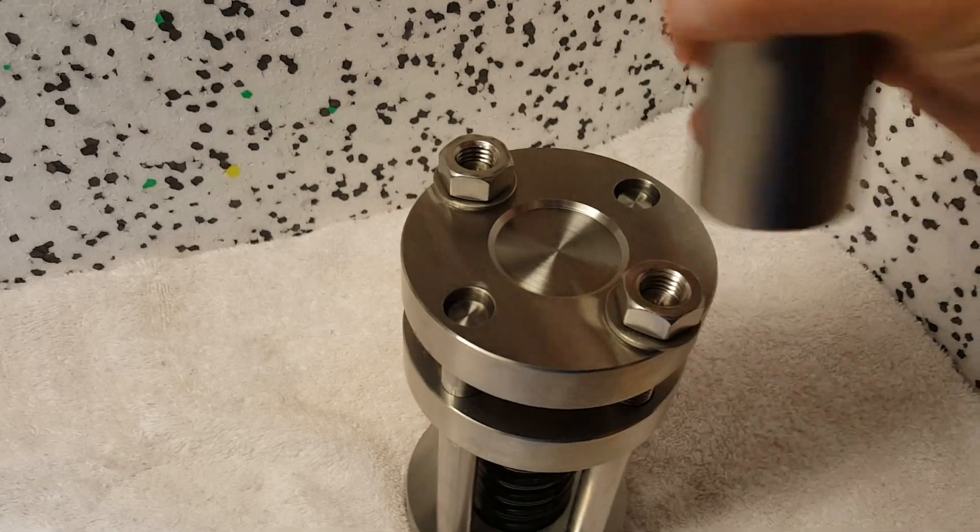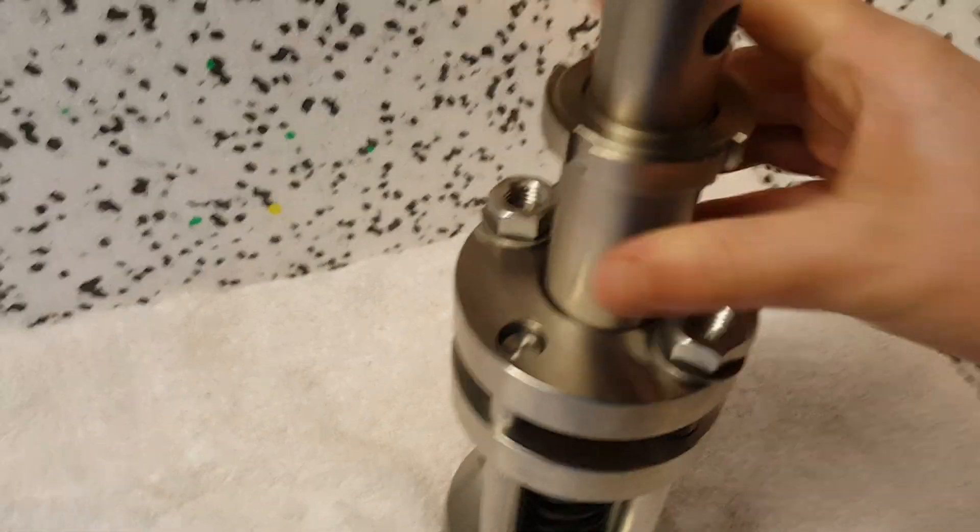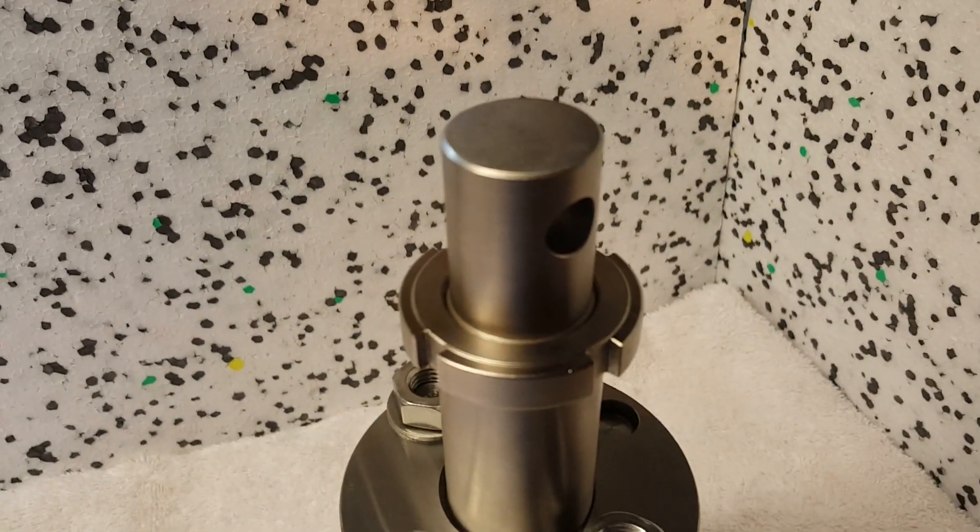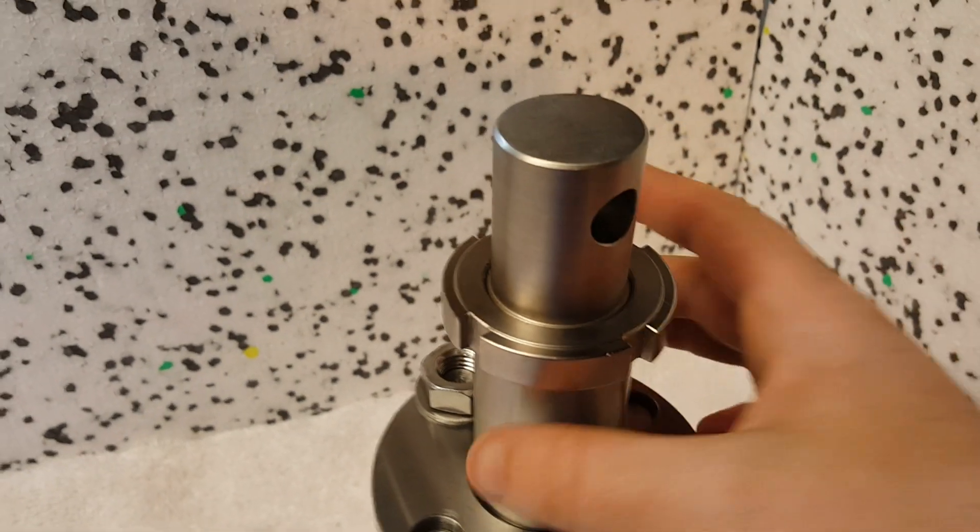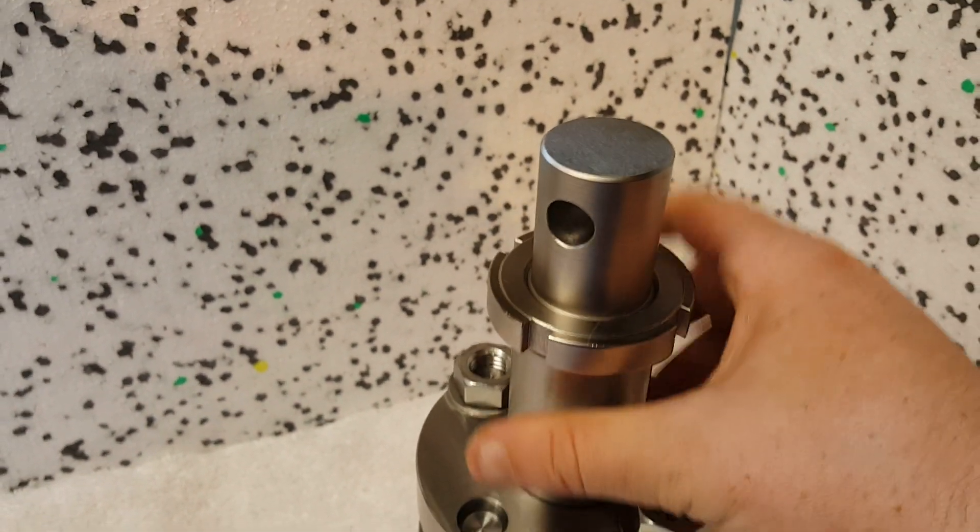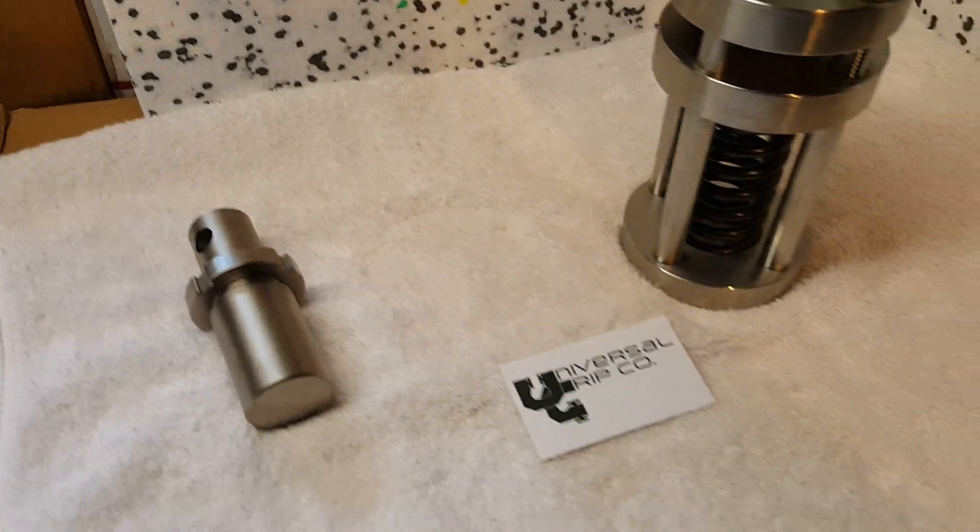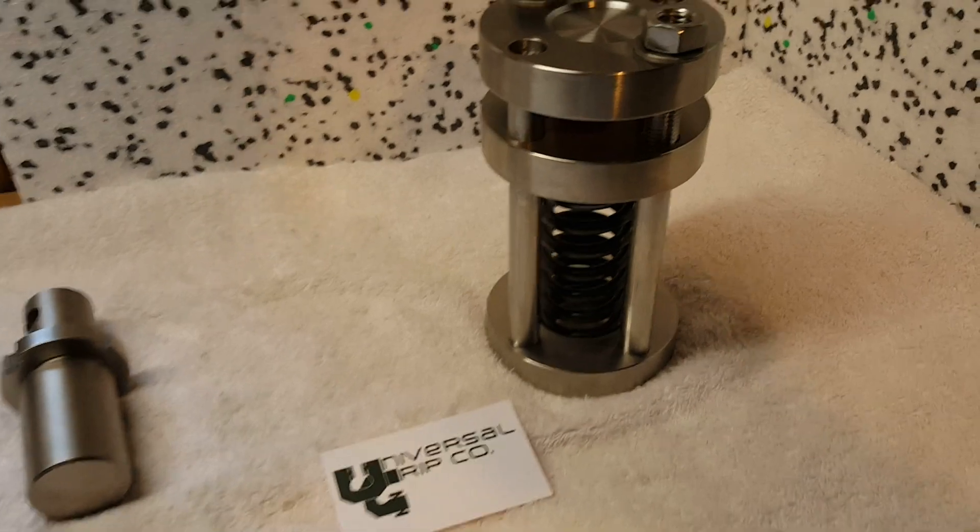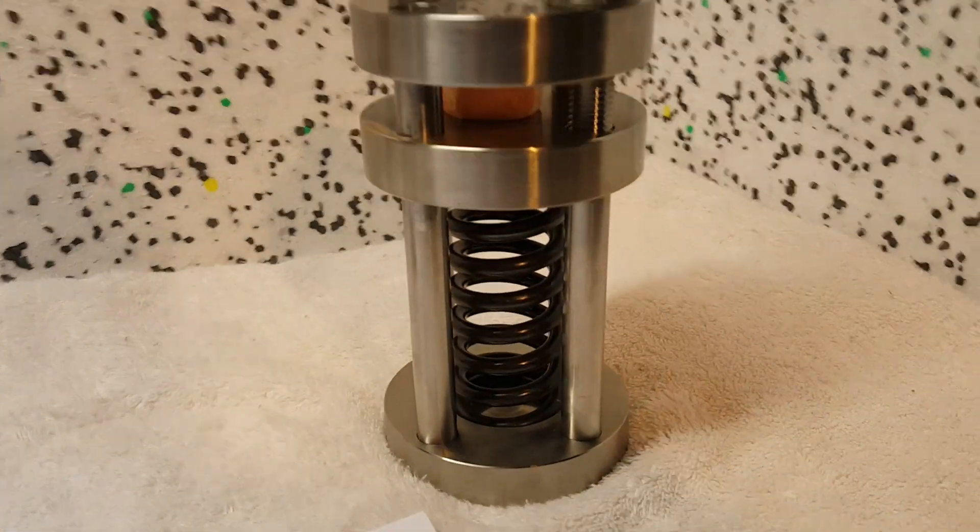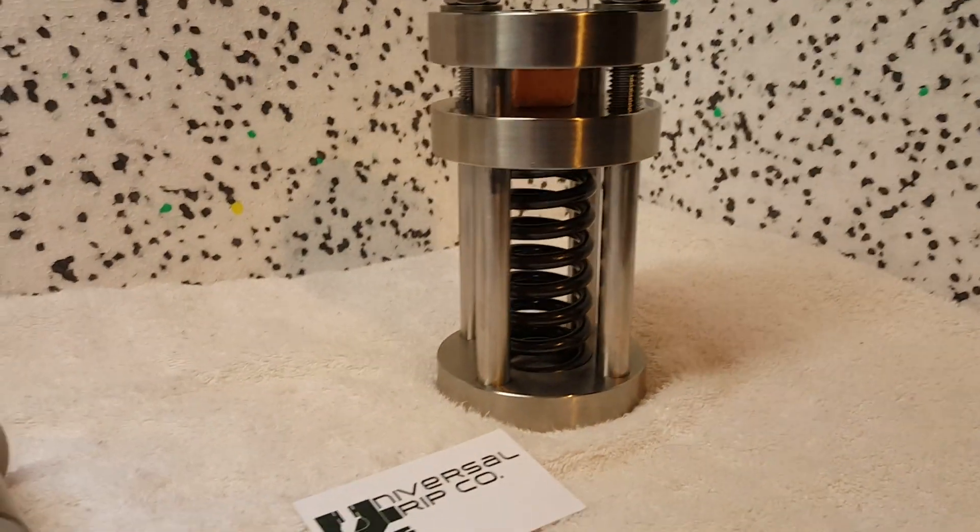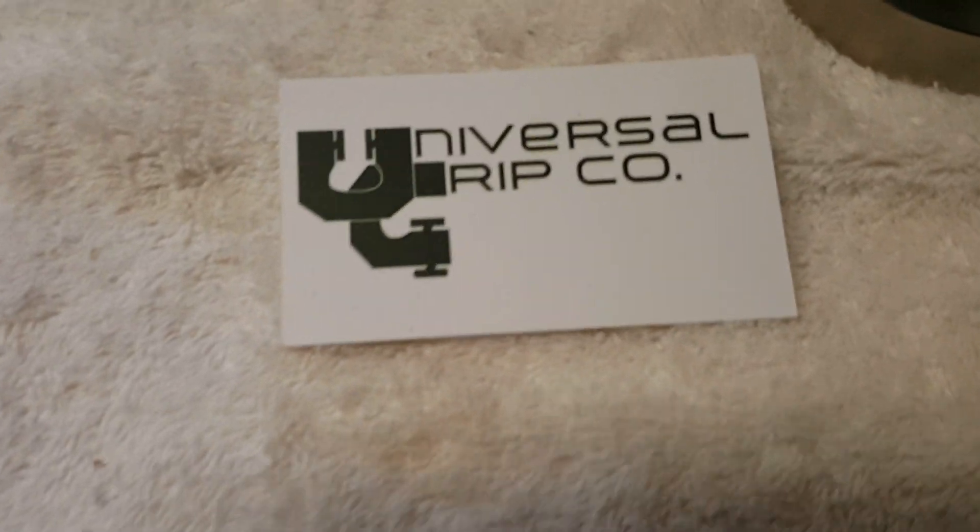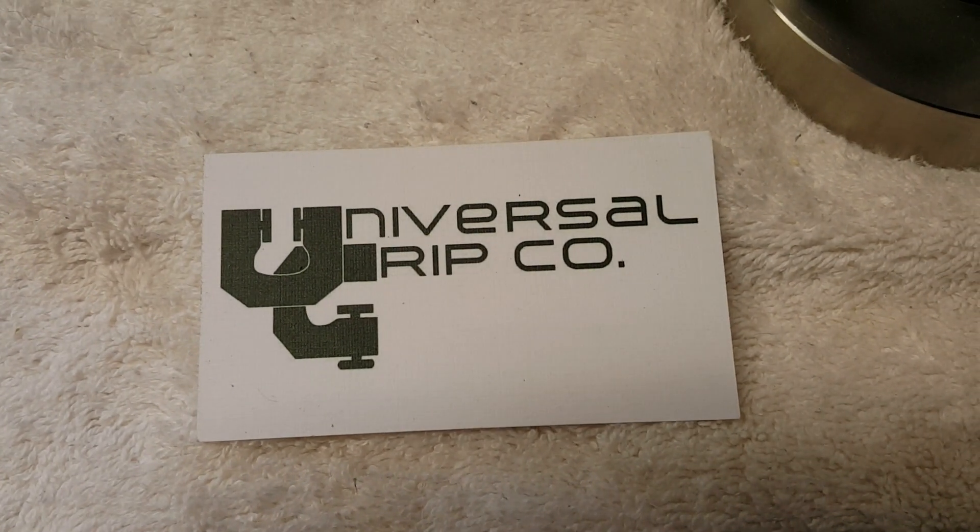This clevis pin style fixture would attach up into most any universal testing machine. Again, this is the ASTM D395 method A compression set fixture. If you have any questions, you can visit us at UniversalGripCo.com. Thanks for watching.